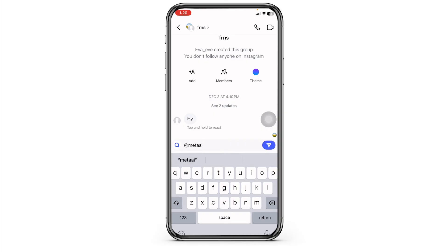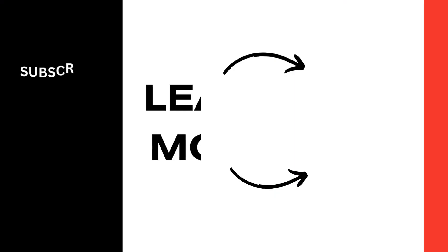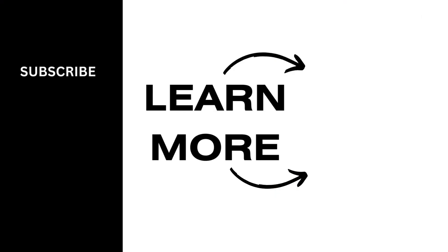Well, that's a wrap for this video. This way you can easily turn on Meta AI on Instagram. If you find this video helpful, don't forget to like, share, and subscribe to our channel. Thanks for watching.